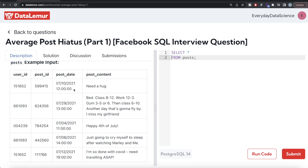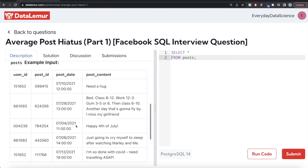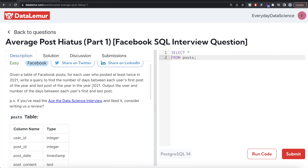Here is an example. User ID 1552 has two posts in 2021 — on July 10th and July 12th — so the days between those two posts is two days. Similarly, user ID 661093 also has two posts on July 29th and July 8th, so we calculate the difference for that user. However, a user with only one post in 2021 should be excluded. So, the first thing we should do is make sure the post_date year is 2021, since we are only concerned about that year.